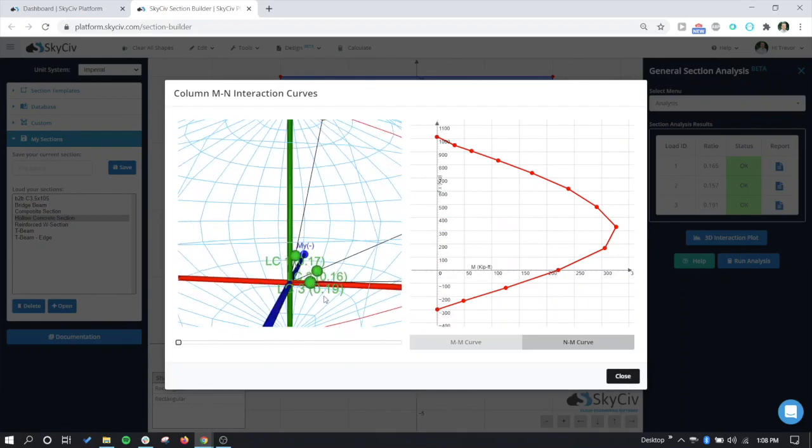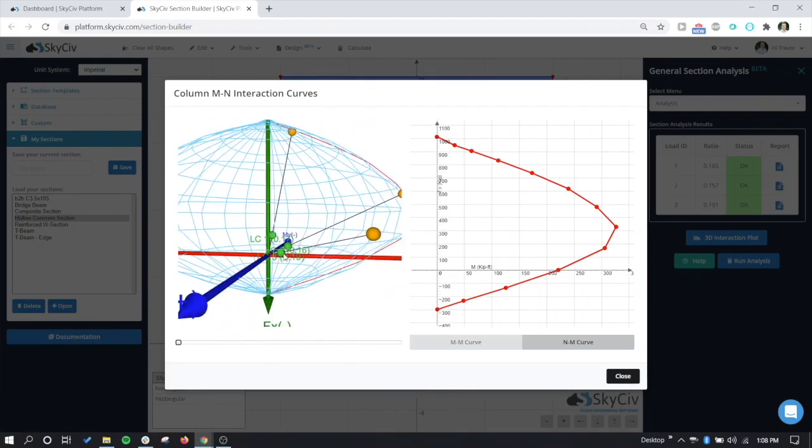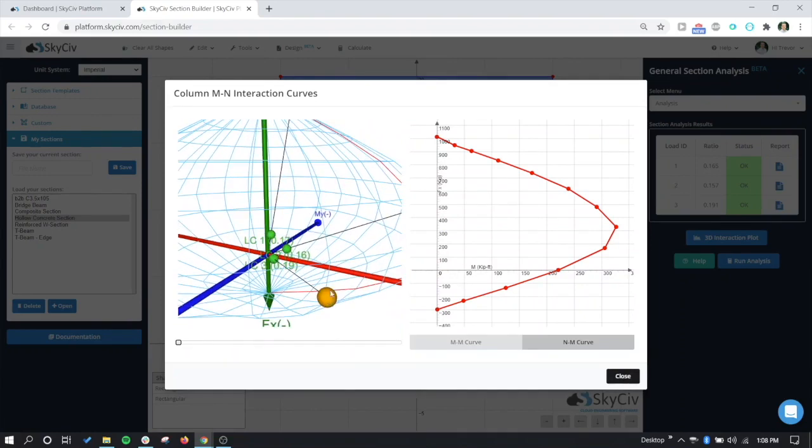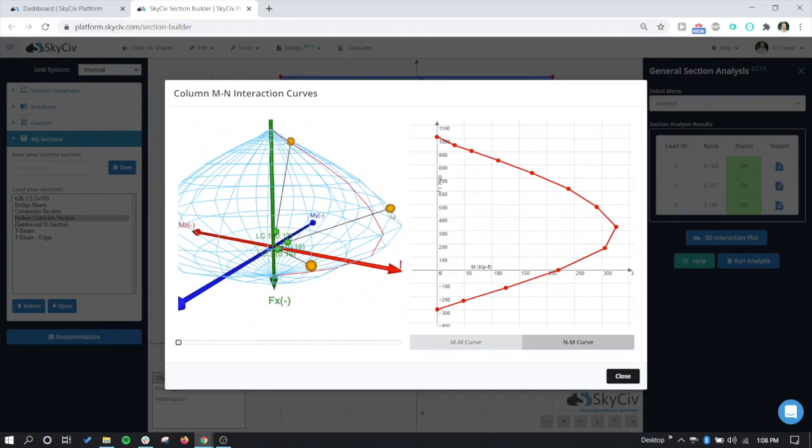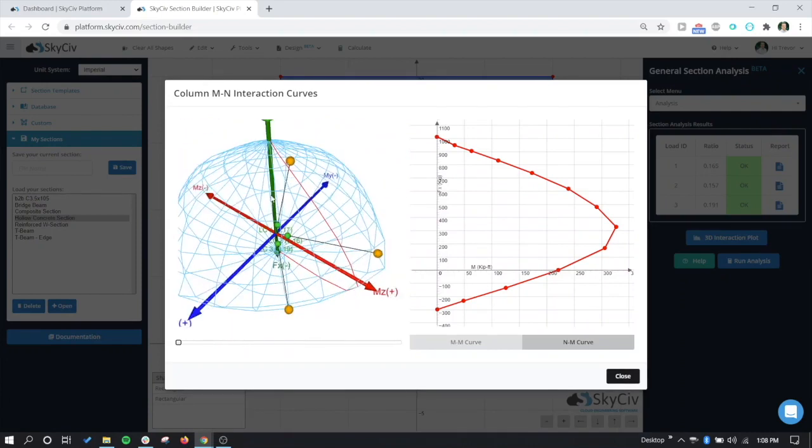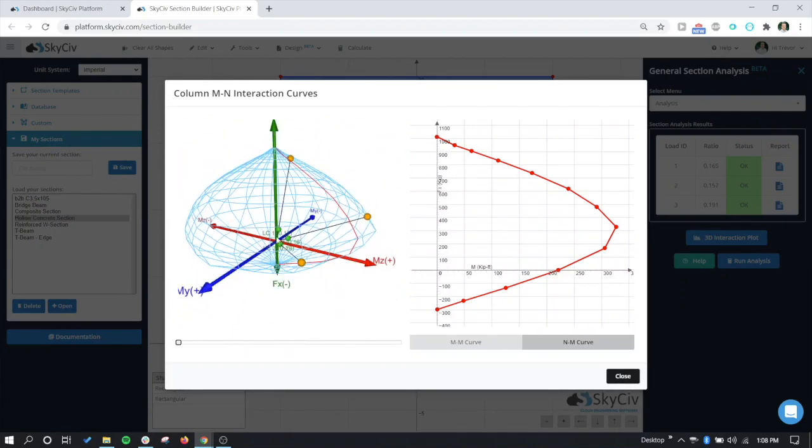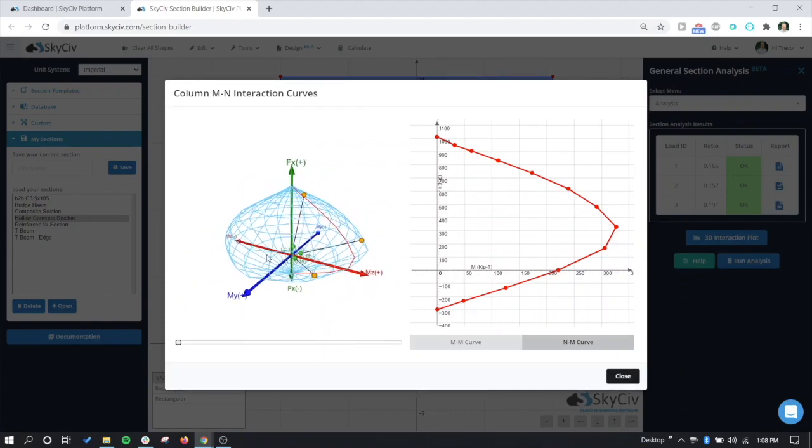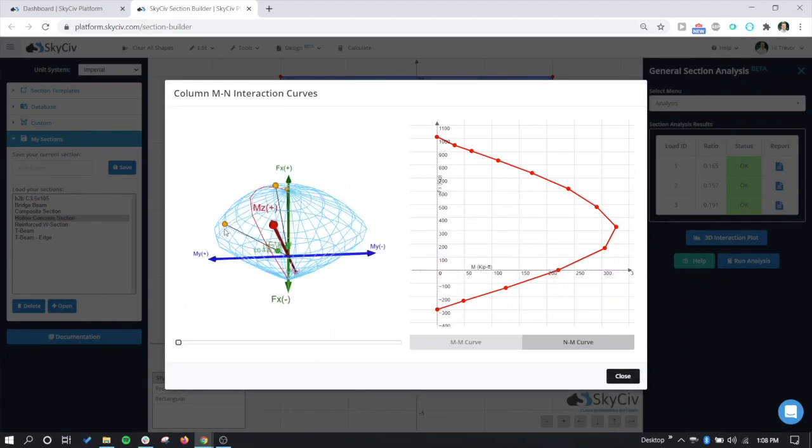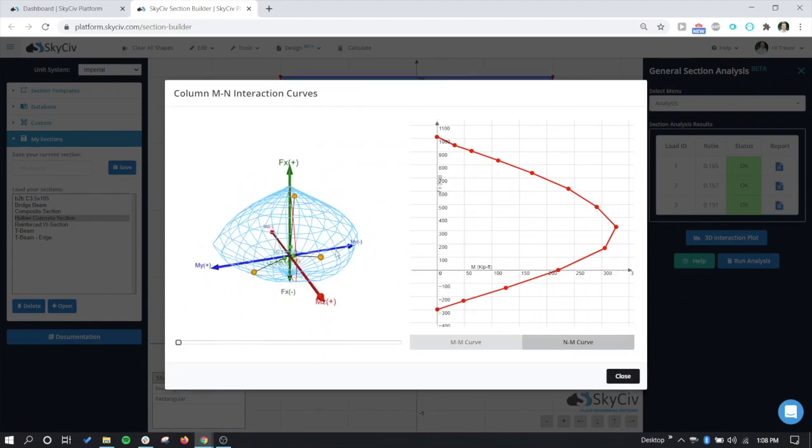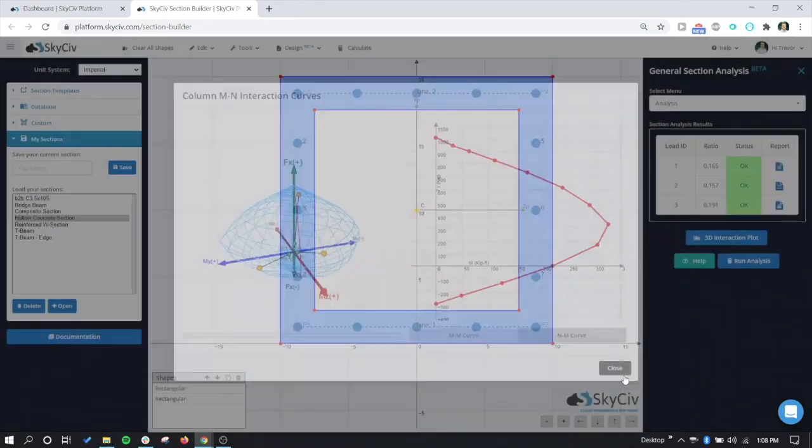So the green values are going to be the load cases that we have applied here. We have load case 1, 2, and 3, fairly low in usage. And the yellow would be the max capacity along that line. So it calculates the point, and then the yellow would be the max capacity for those three load combinations or load cases. This is just something really cool you can use to get a more visual look at how your section is faring. So we'll close out of this.